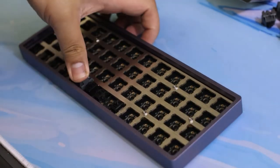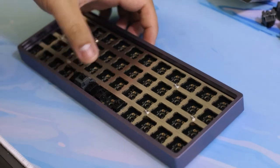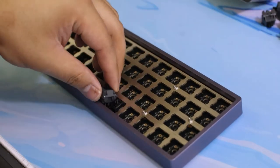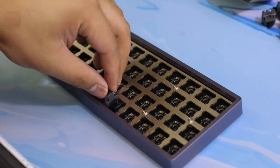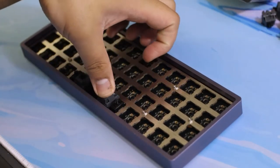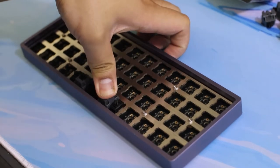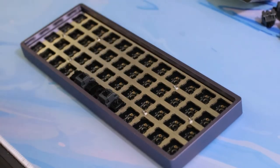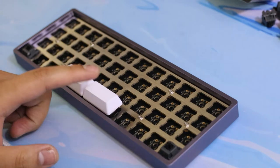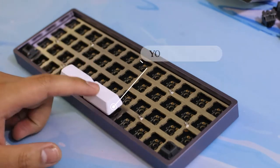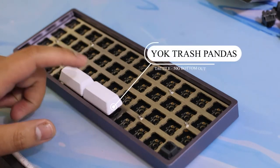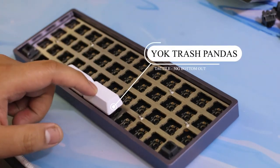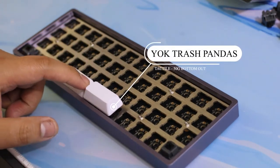You put in your own standoffs, so it's kind of like a tray mount, and you screw it onto the plate. Today we're using Holy Trash Pandas, which are tactile switches from NovelKeys. I bought these quite a while ago when they were on sale.